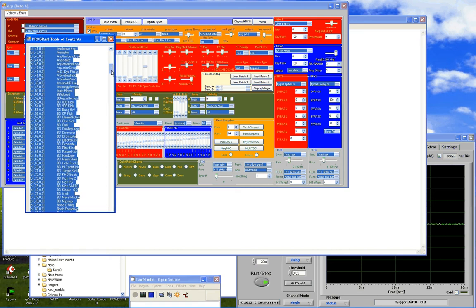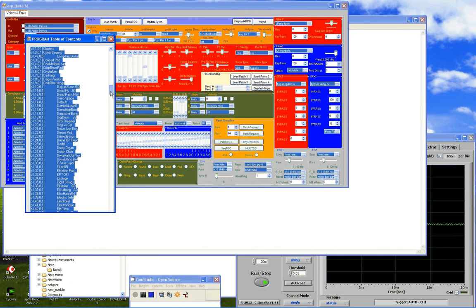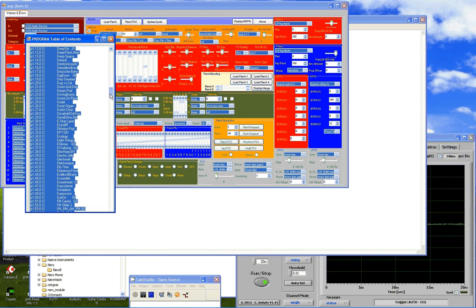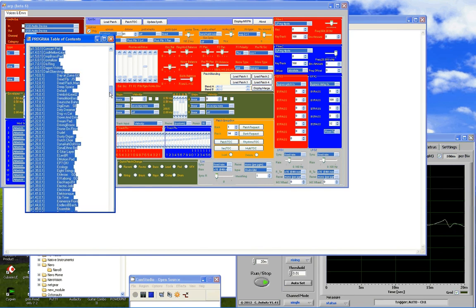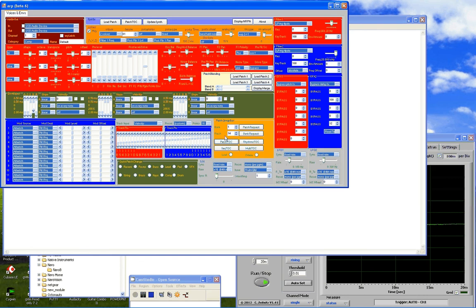And so let's take a very simple waveform in this case the default. Let's find him, where's he gone? There, and so we see he's on 114. So we dismiss the screen, we move this to 114, click the patch request and it loads up default.